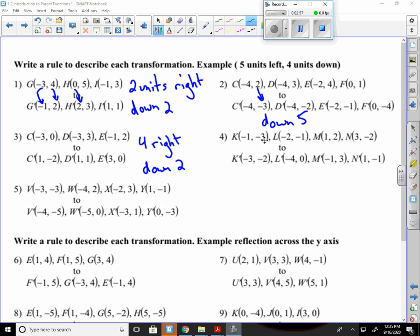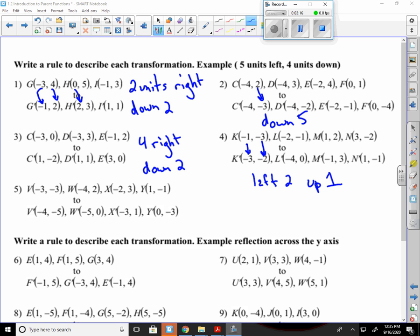Number four. Negative one to negative three moves left two units. It's becoming more negative. And then going from negative three to negative two means I go up one unit. Check the other ones. It's going left two and up one, left two up one. So it happens for all of them.